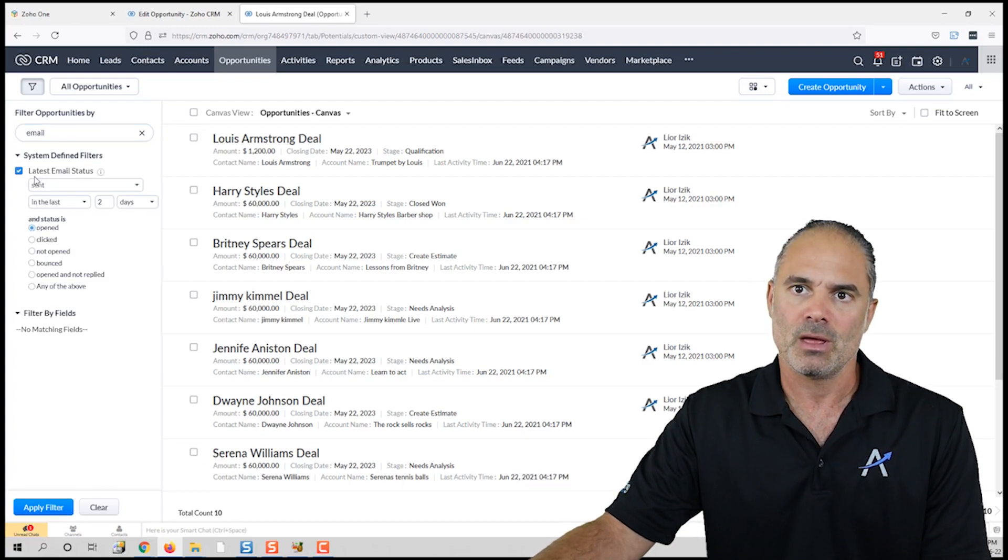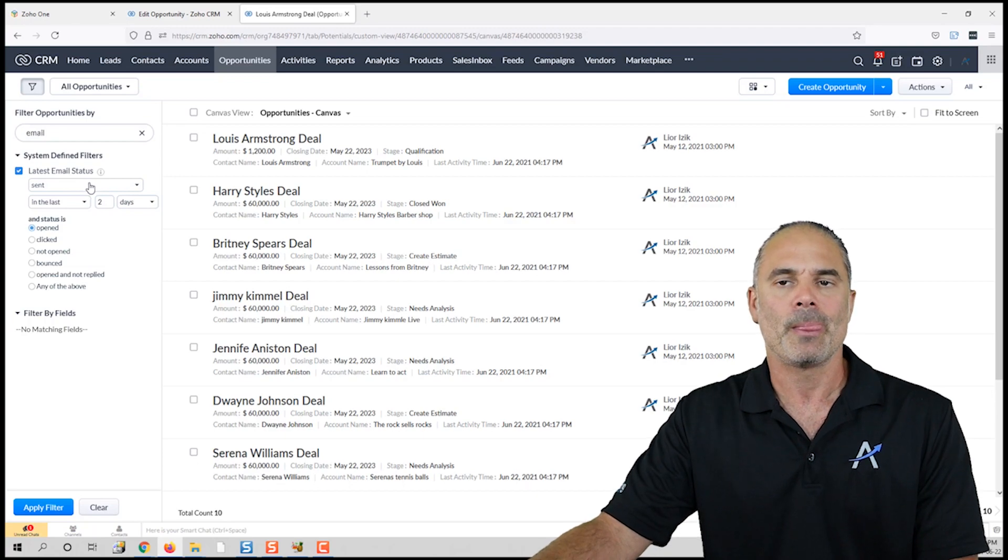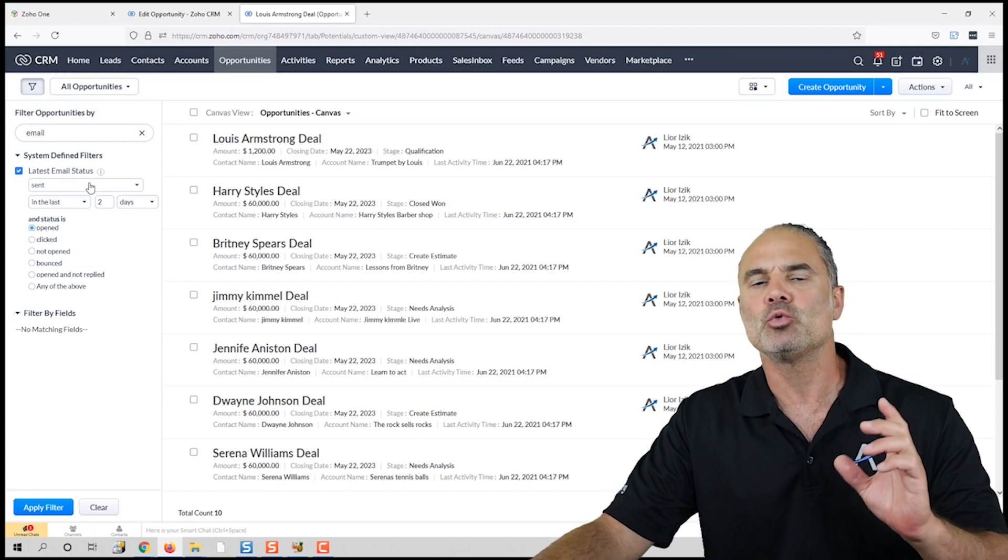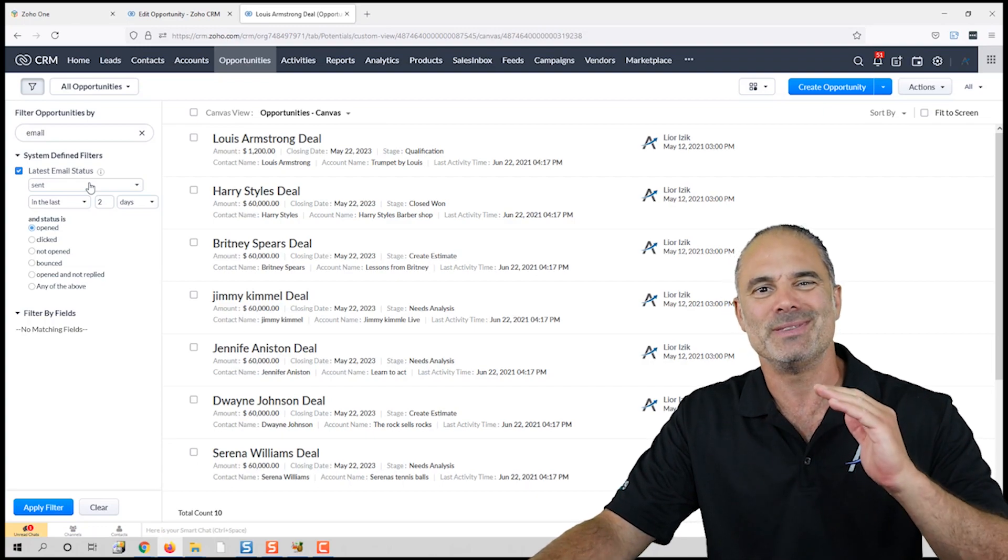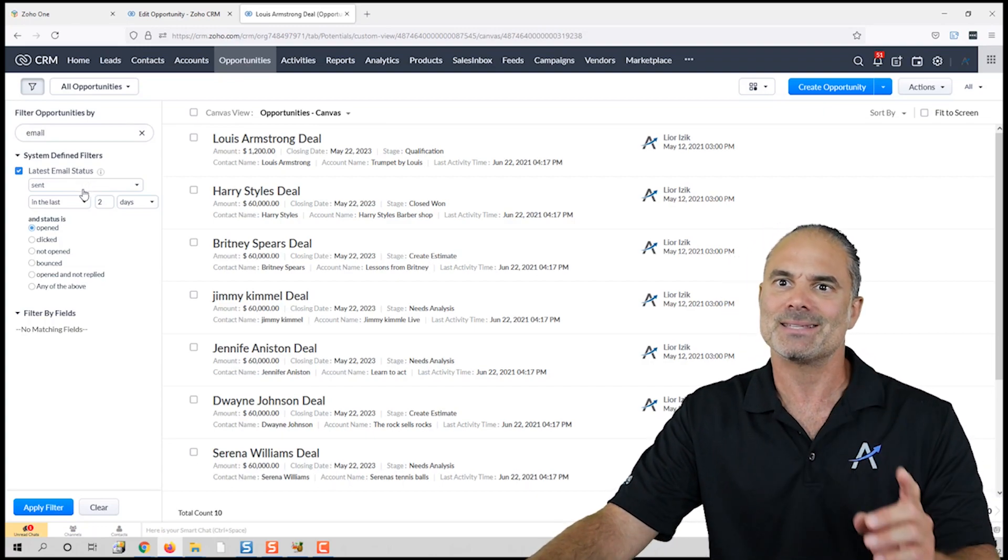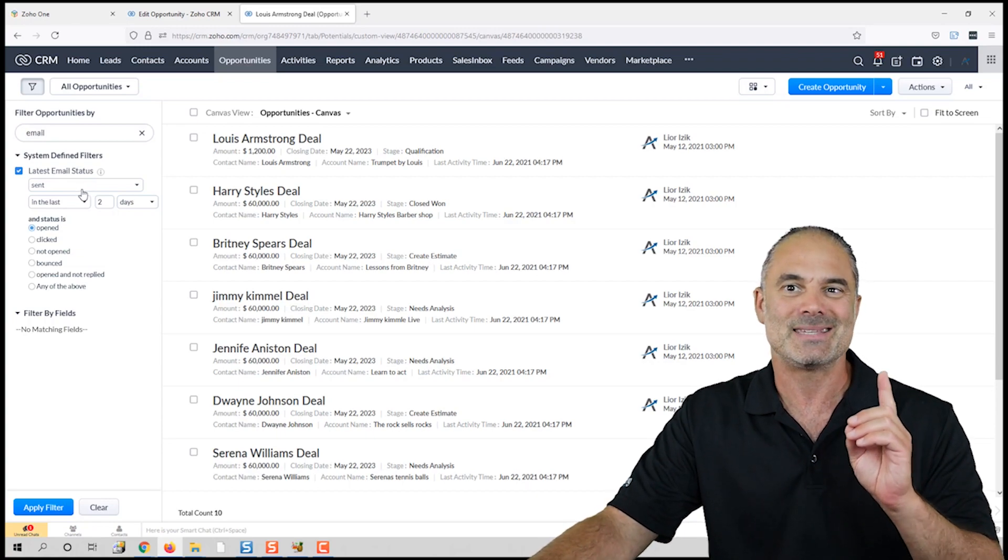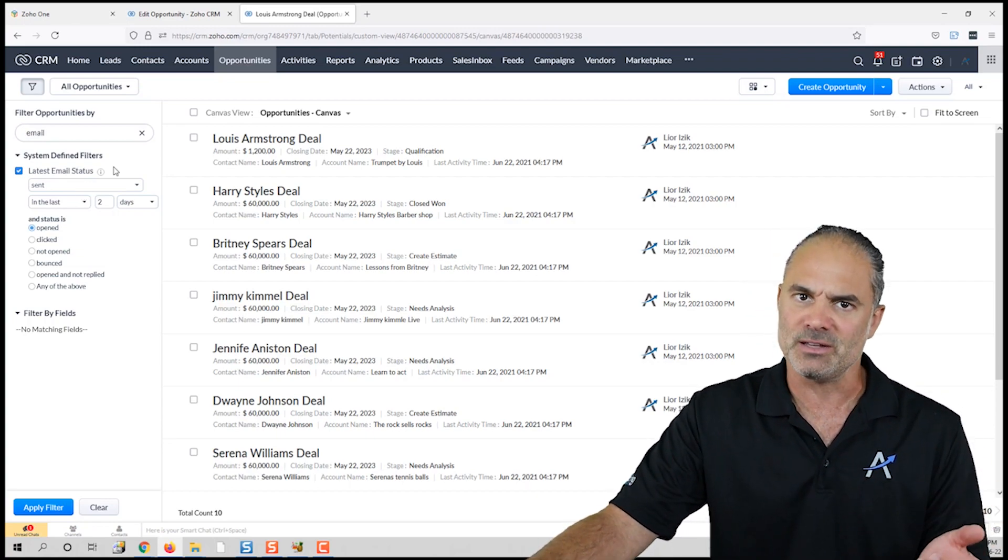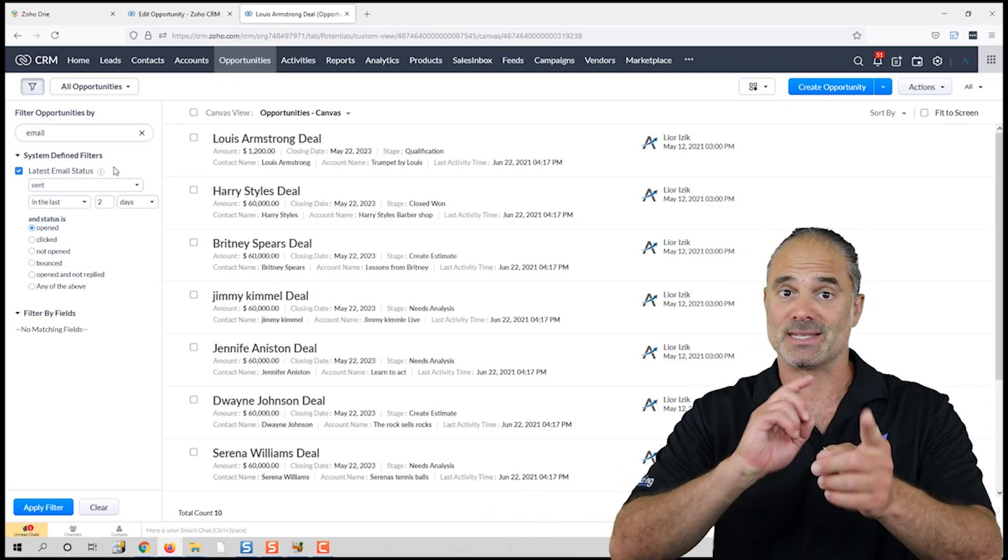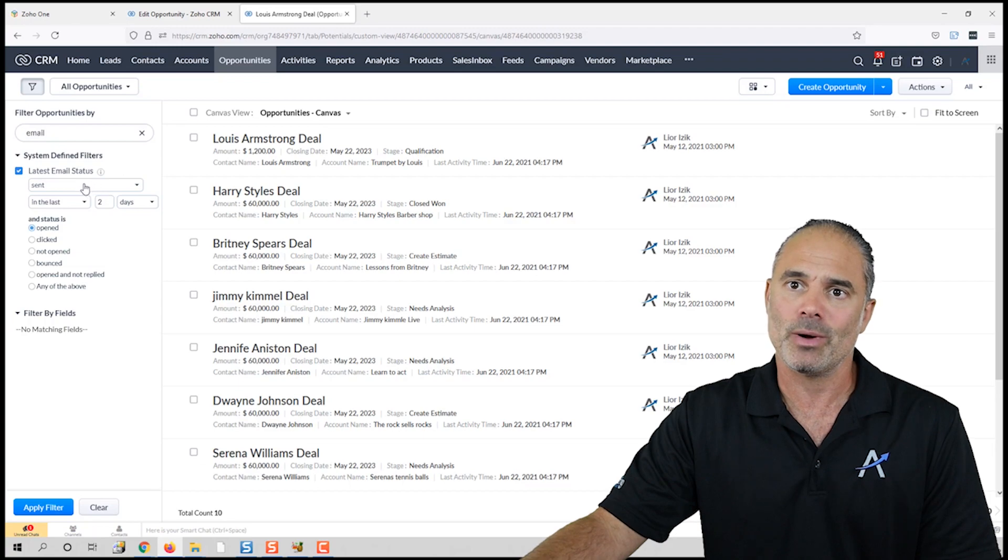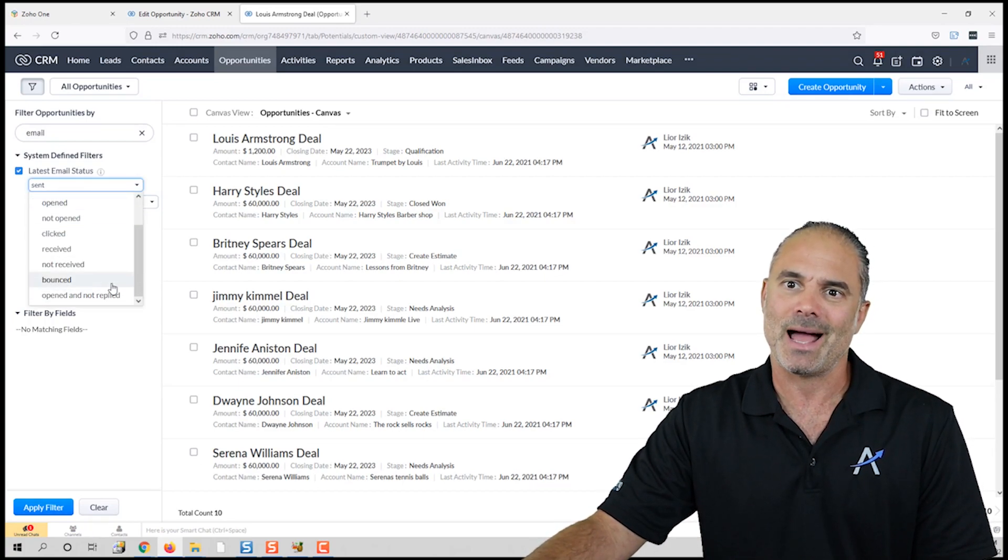The latest email status will show you a criteria of how to retrieve emails based on the last email that was sent. It's the last email that was sent from you to them or received from the client—it's both ways, sent and received. Here I will click on 'sent.'